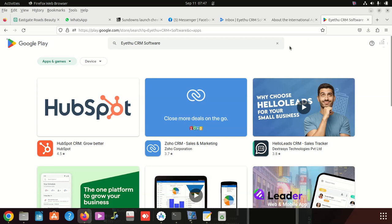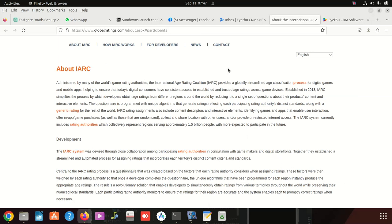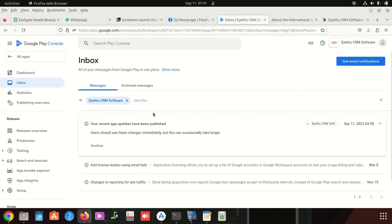Once you receive this, just celebrate that your app is going to be on Play Store anytime. I'm going to give it maybe 24 hours. After 24 hours, I'm going to try to search here.